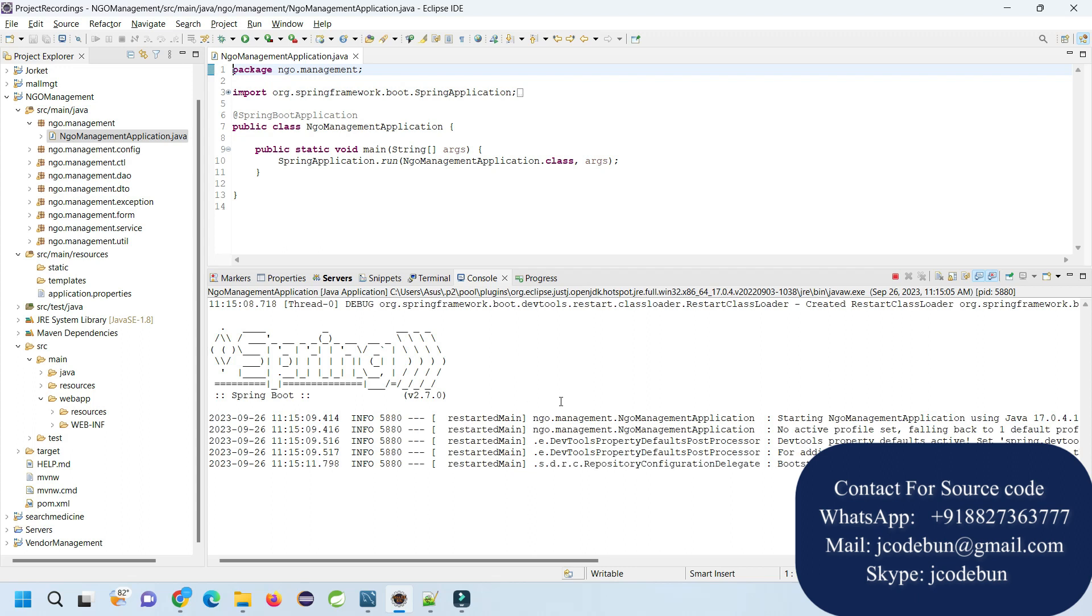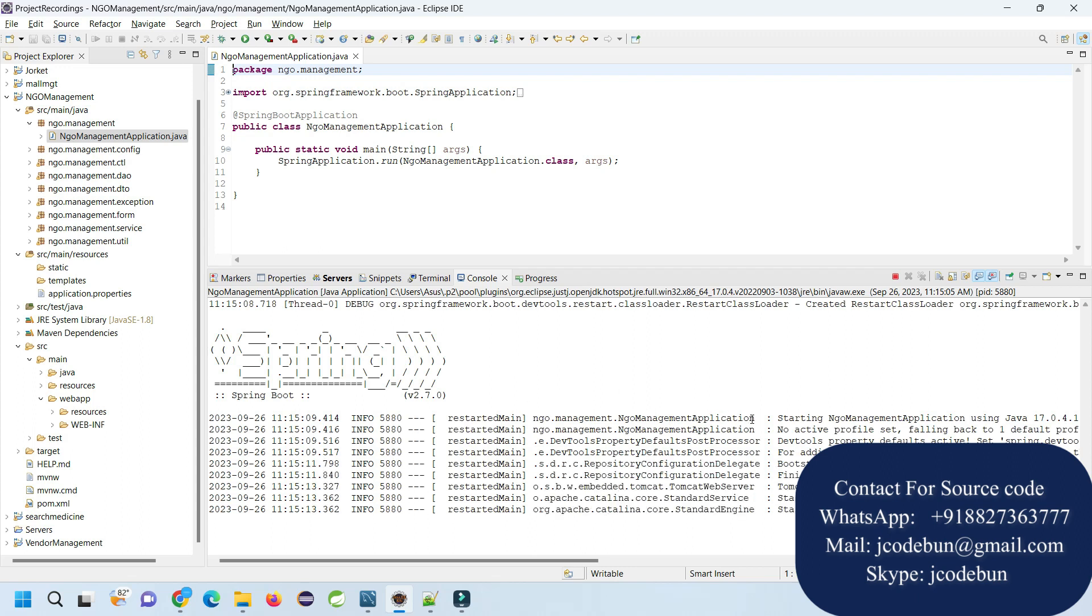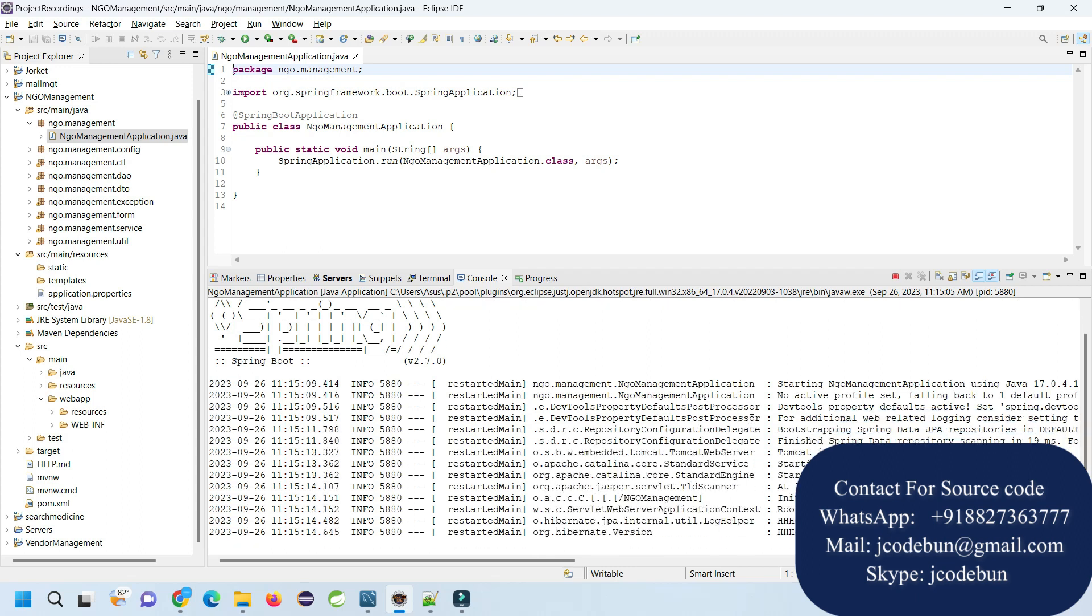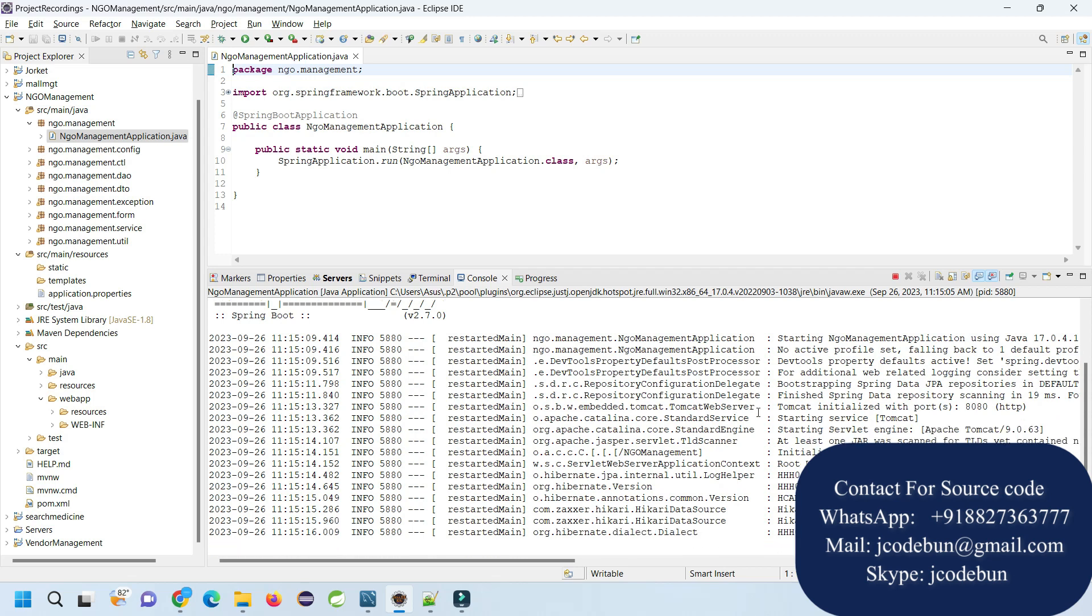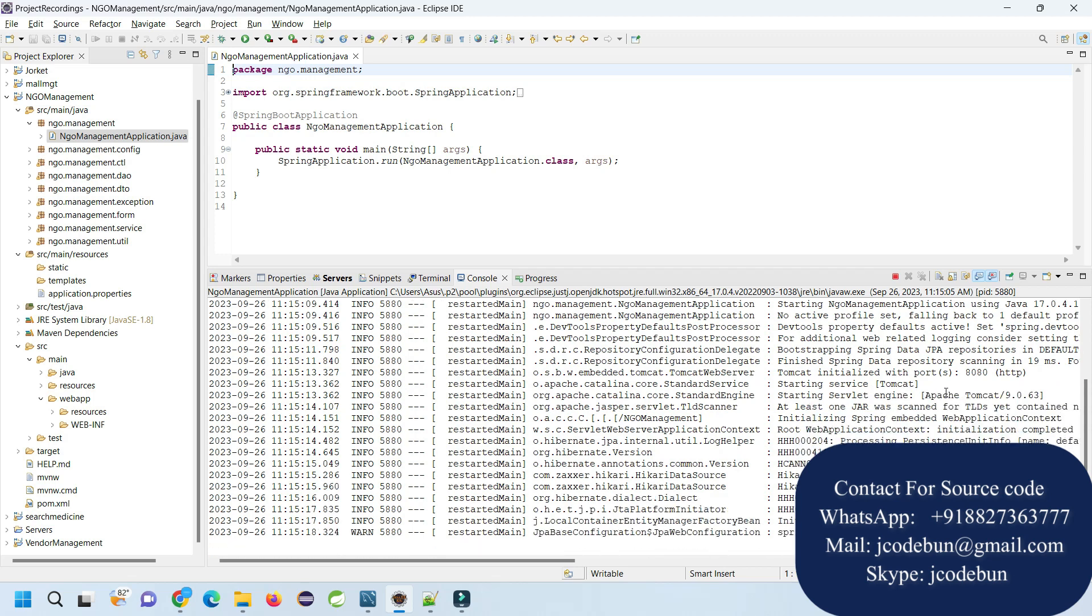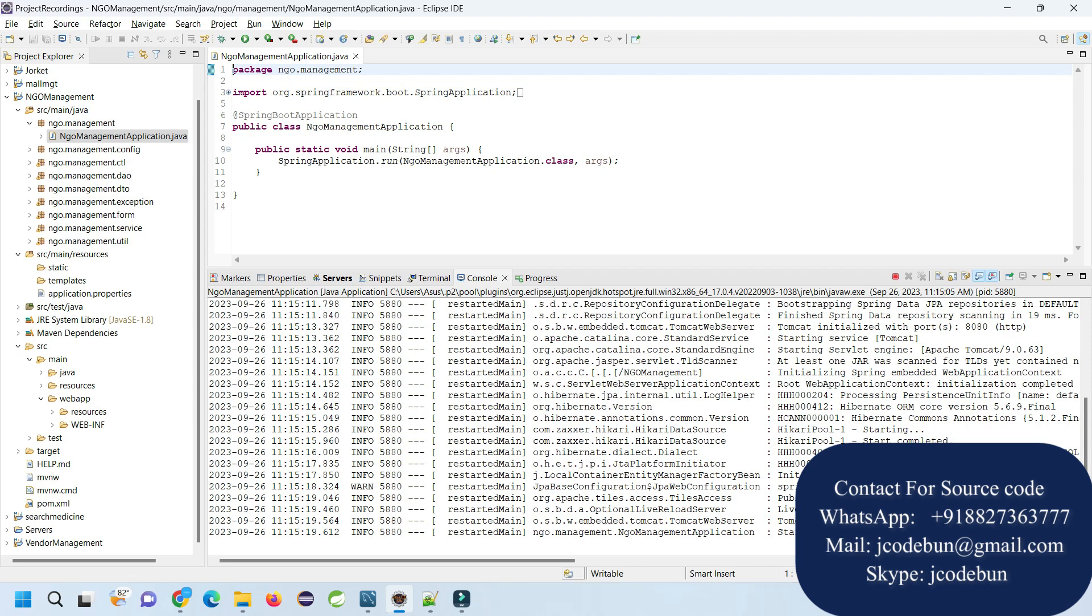You will see some console logs in the console. It will start your Tomcat server on a specific port number. The given port number is 8080 in this current configuration. You can see the Tomcat is started on 8080.